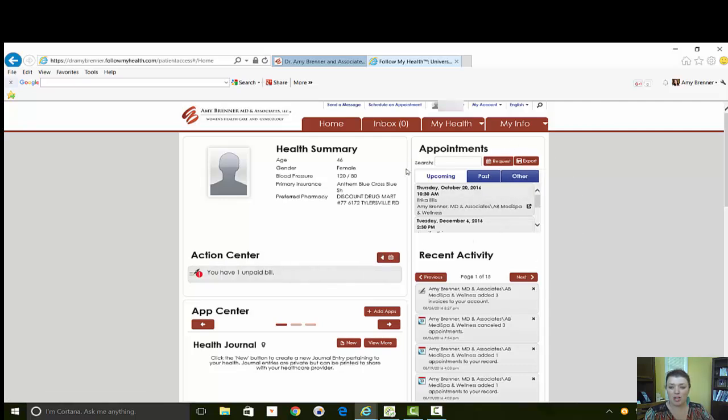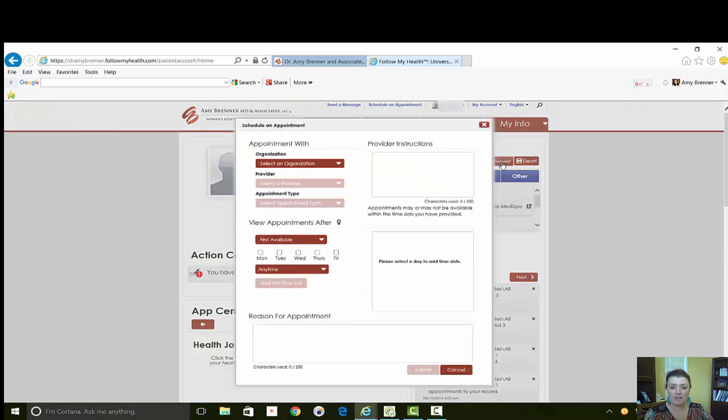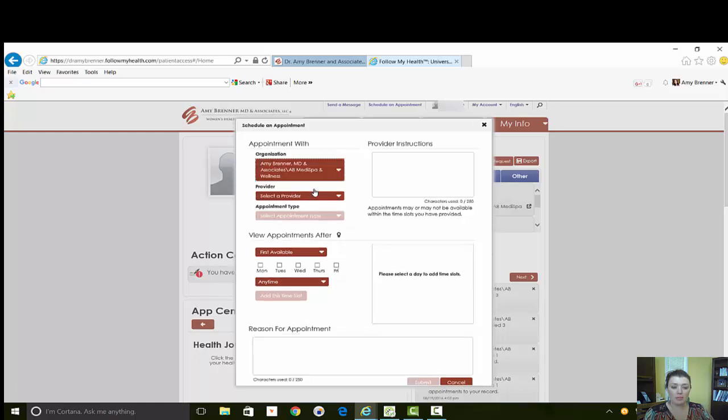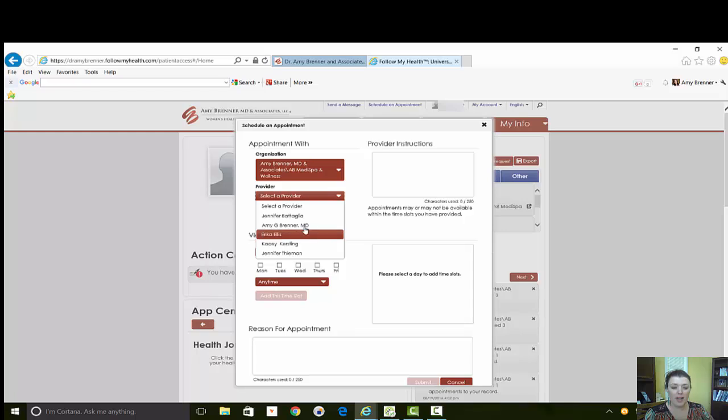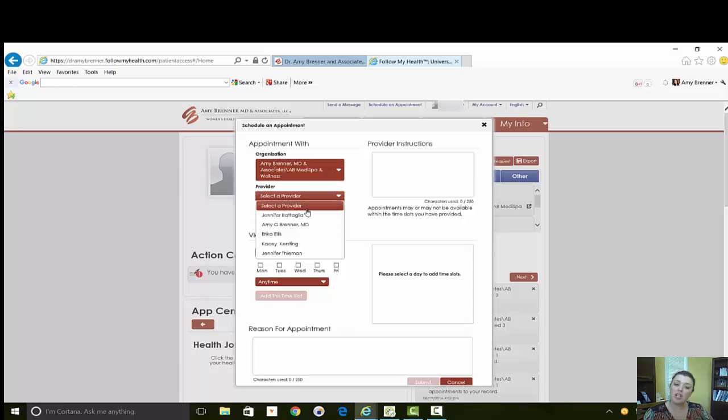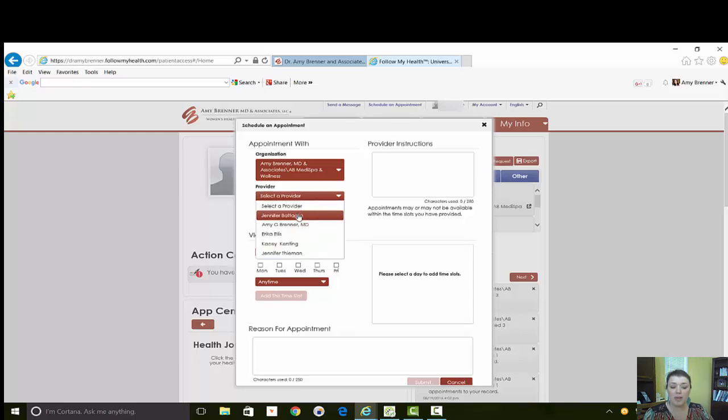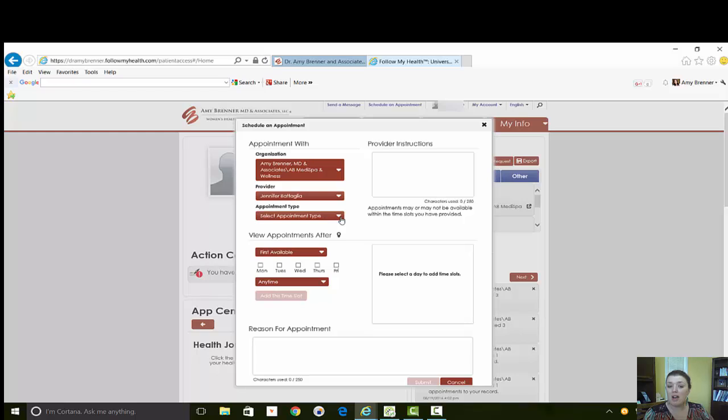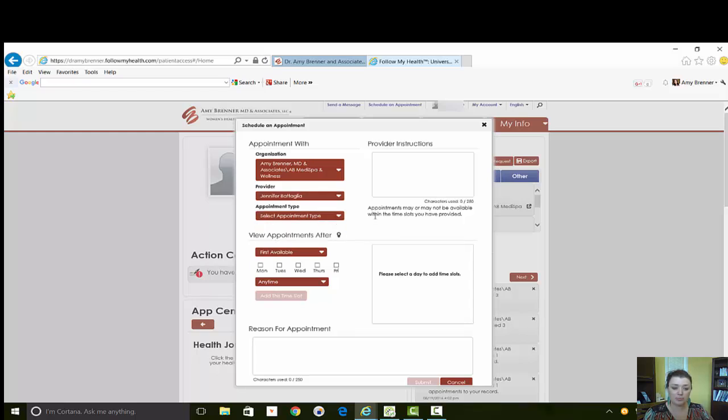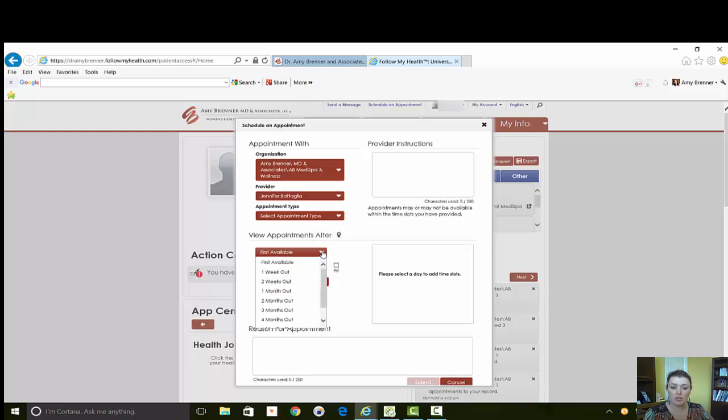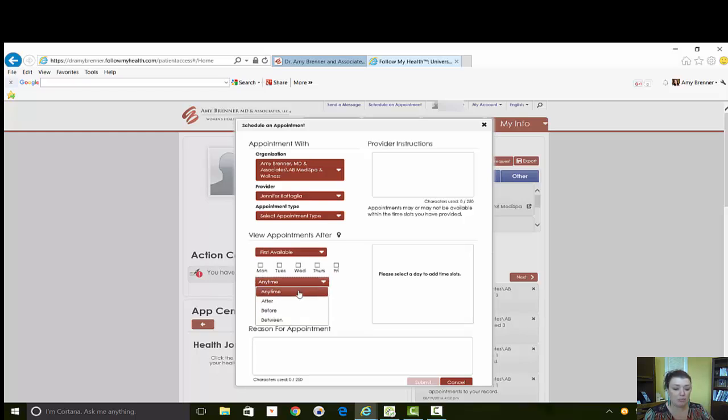This is where you can request an appointment. It's fairly easy, you just hit the request button. You're going to of course pick the organization, the provider that you want to see. This selection is only going to be providers that you have seen in the past, so you may not see every provider in our practice here. Just select one. If you're wanting to schedule with someone you haven't been seen before, just put that in the instructions or comments for the staff to see that. And then this is when you would like to come in, what works for you. So if you just want the first available, we'll leave it at first available. If you need mornings or afternoons you can change your preferences here.